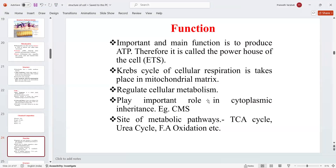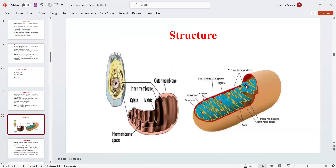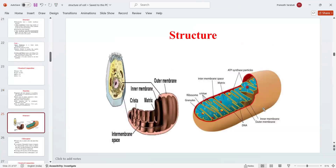Mitochondria also regulate cellular metabolism and play an important role in cytoplasmic inheritance. It is the site for metabolic pathways: TCA cycle, urea cycle, and fatty acid oxidation. The structure contains an outer membrane and an inner membrane with foldings. The space between the outer and inner membrane is called the intermembrane space, and the cristae and matrix are also present.